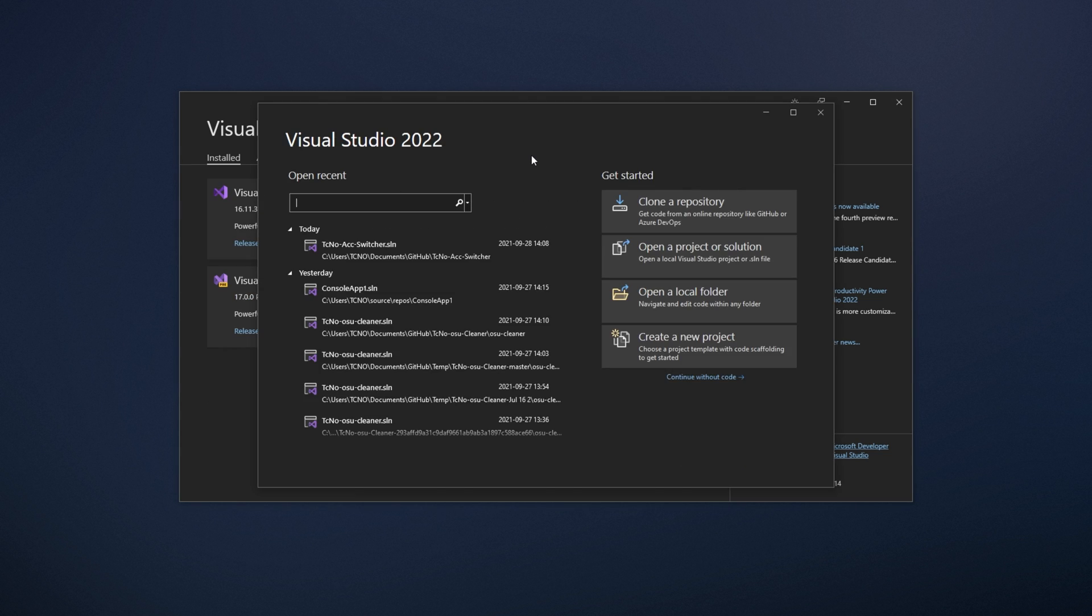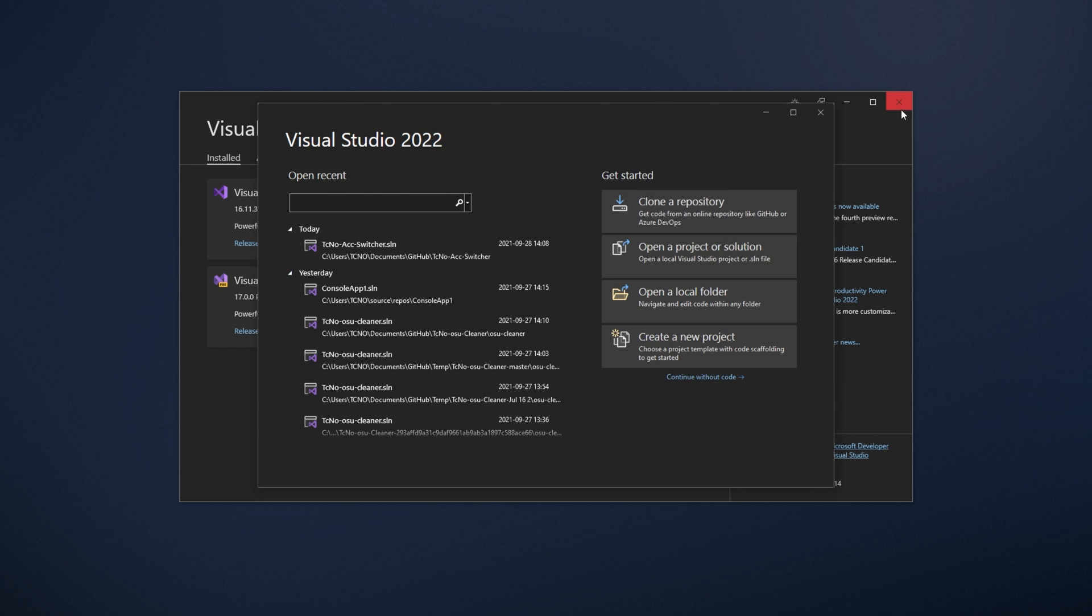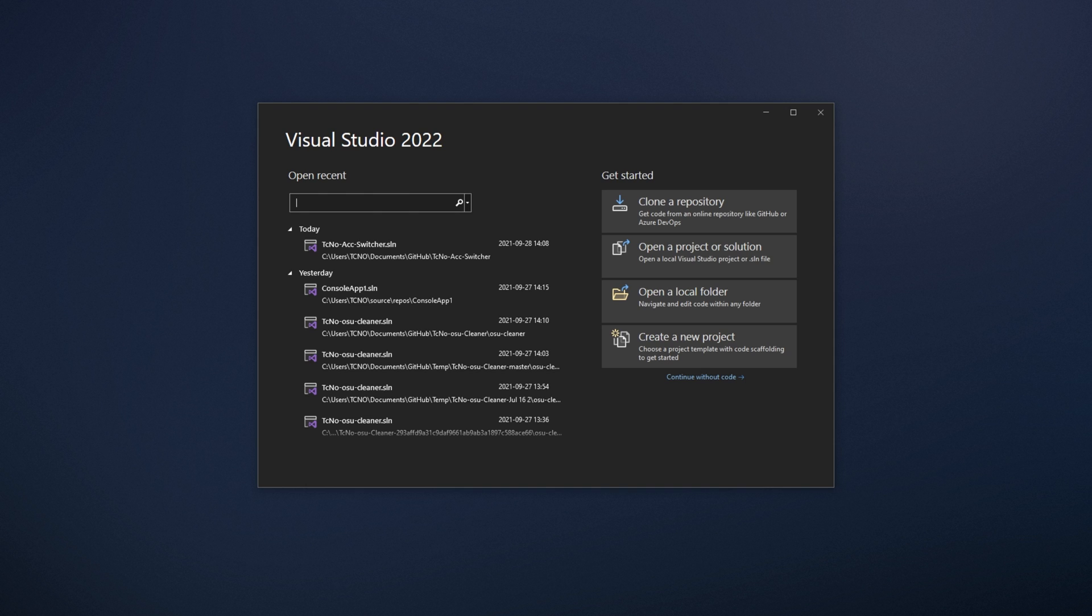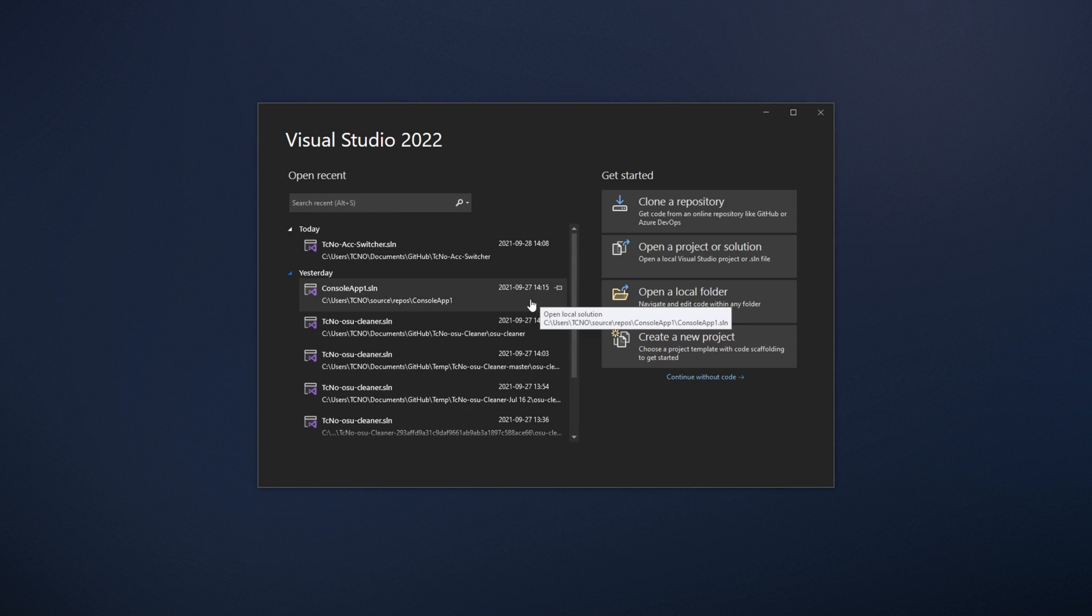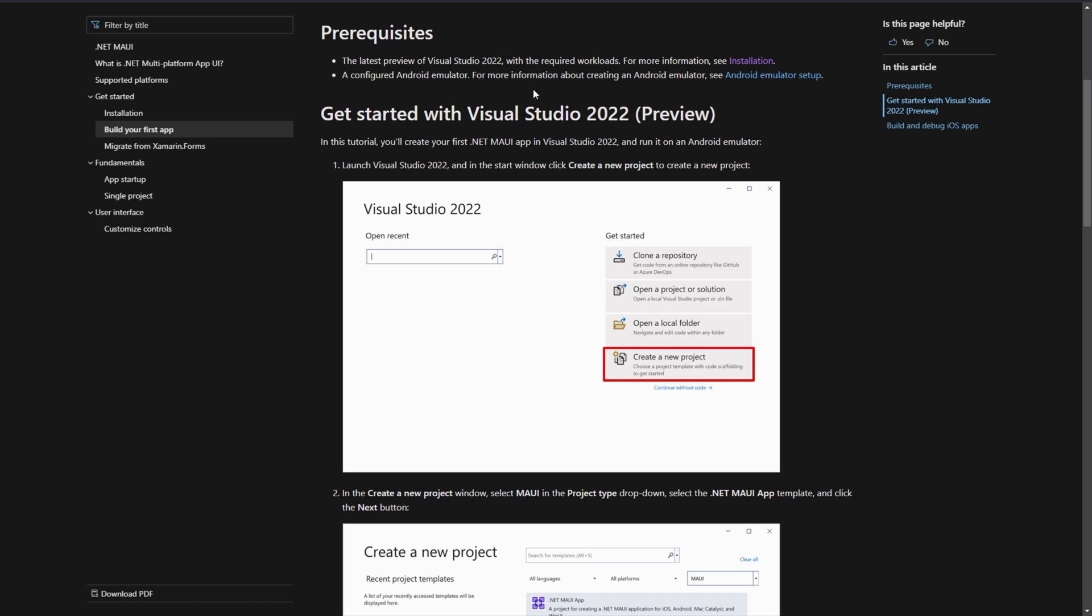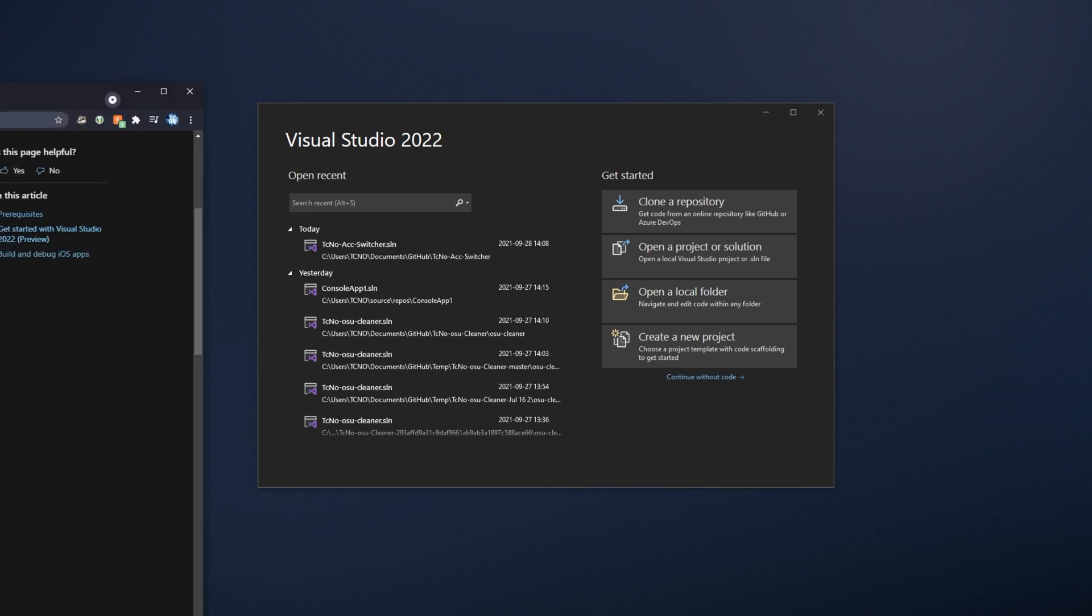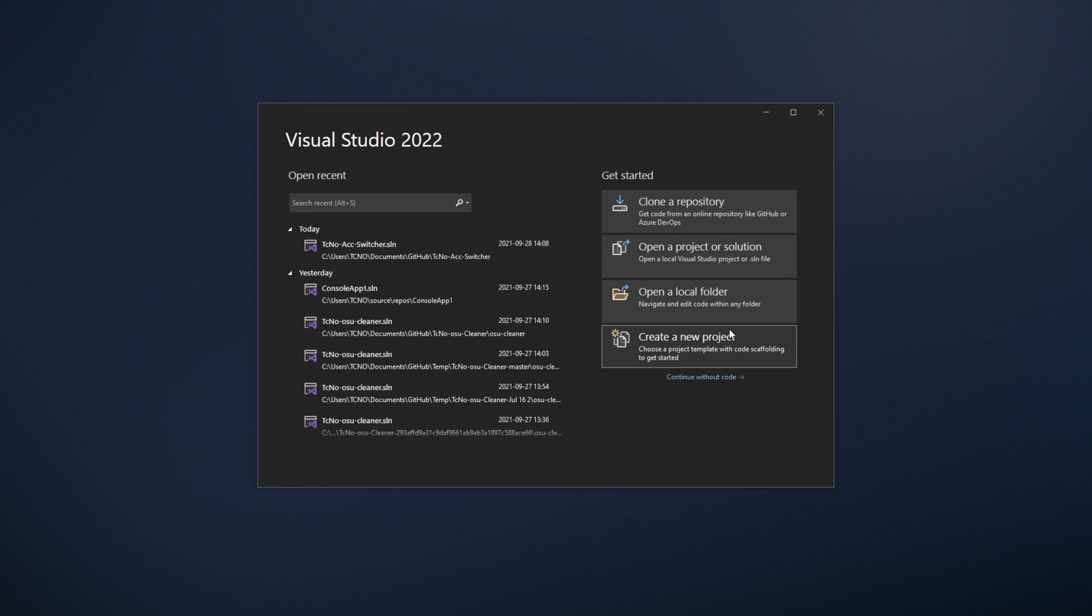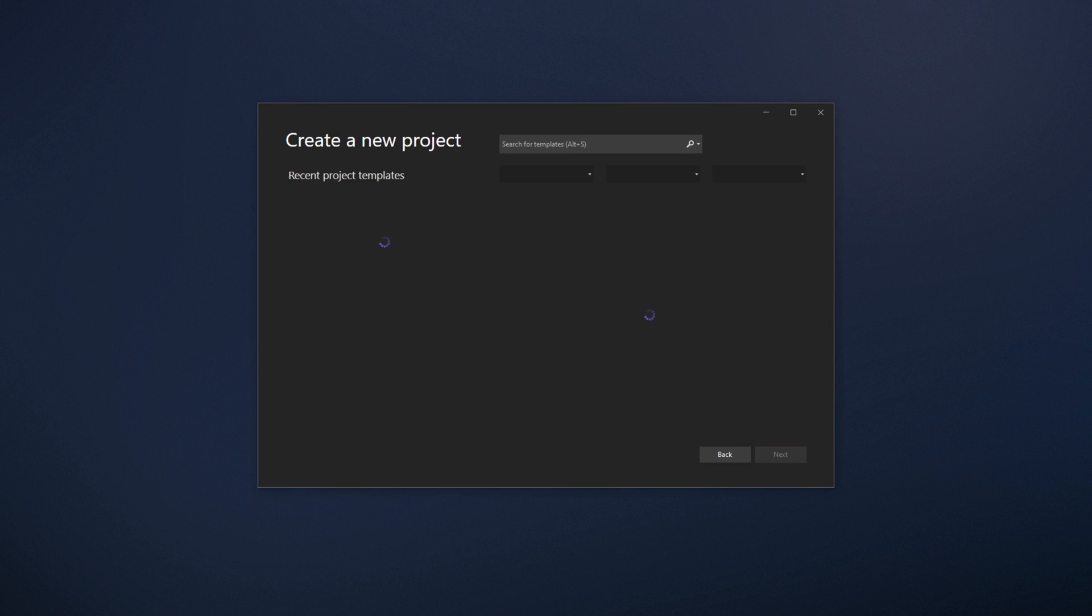And there we go. Visual Studio 2022 is now open. Awesome. So, of course, from here, you can download a sample or anything off of Microsoft's website, or we can just start one. In the description down below, you'll find a link to this help document here, building your first app. So, of course, we'll simply just follow along with these steps. We'll create a new project.